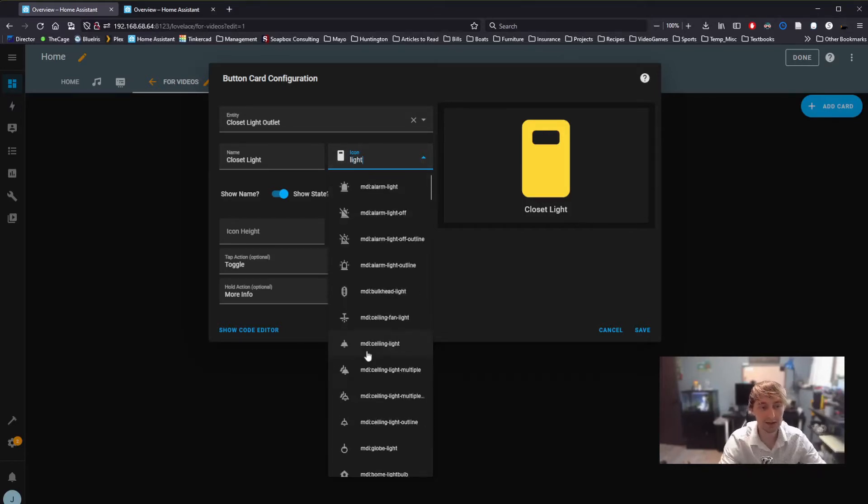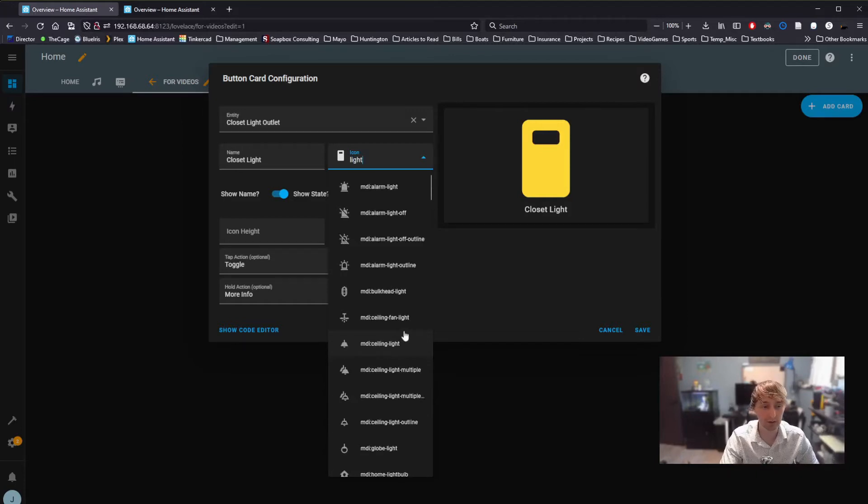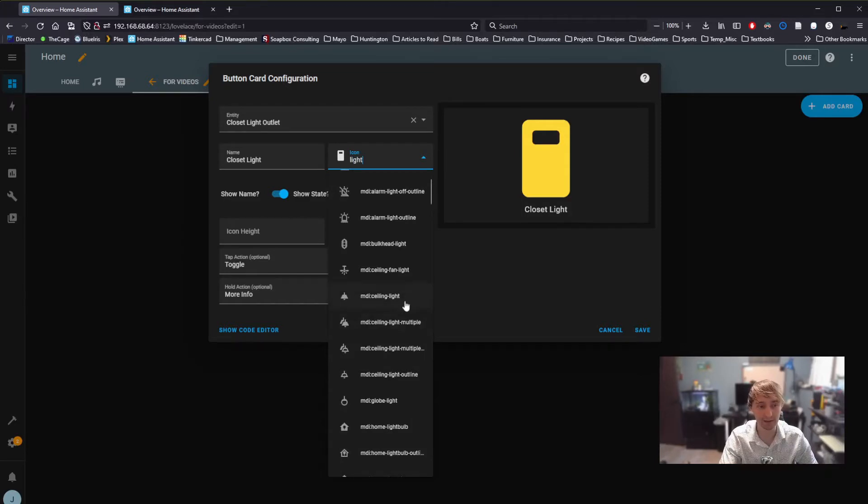The list is quite long, so I generally recommend that you type in what you're looking for, and then select from icons that have that within their name. Say, for example, a light.